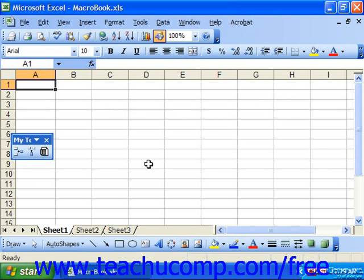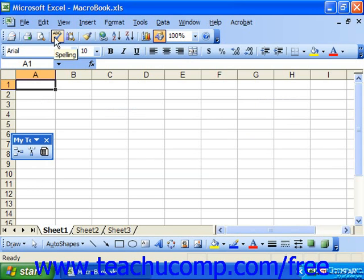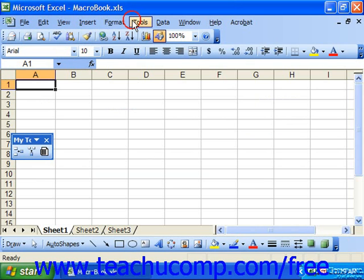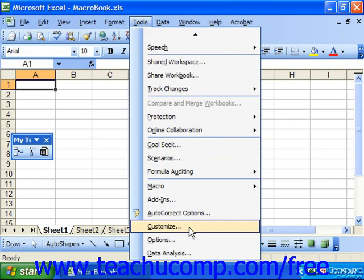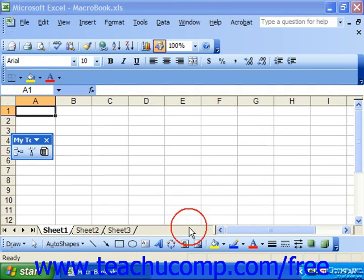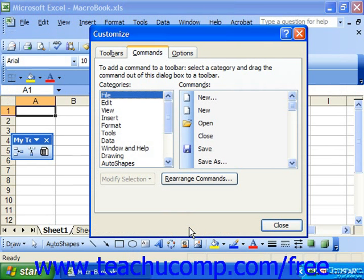You can delete custom toolbars that you created and no longer use. You can also reset changes made to any of the preset toolbars that come with Excel, which might be useful if you really mangle one and no longer remember what buttons originally belonged on the toolbar. To do either activity, select Tools from the menu bar and choose Customize. That launches the Customize dialog box.